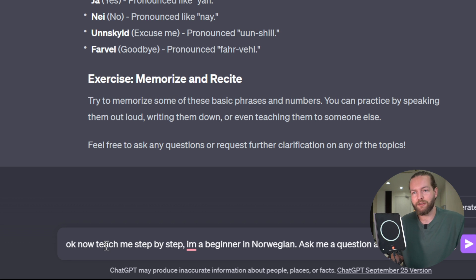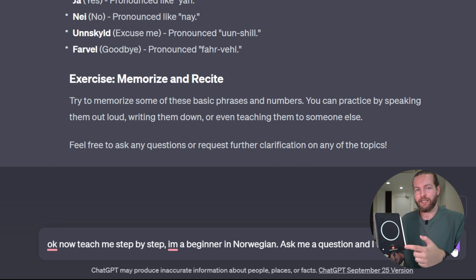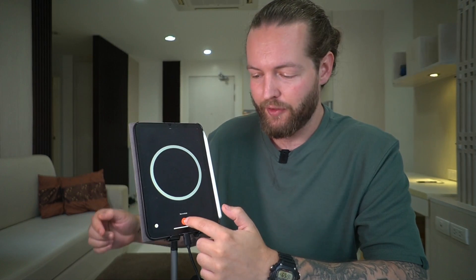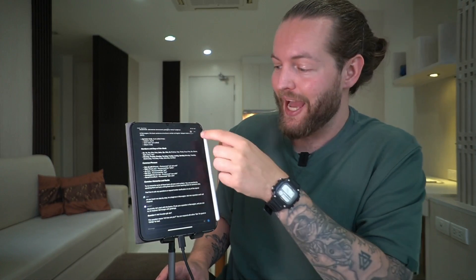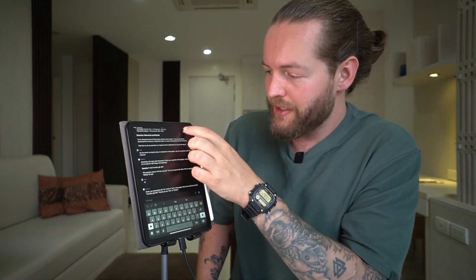We want to prime it. I'm going to say: 'Okay, now teach me step by step. I'm a beginner in Norwegian. Ask me a question and I will respond.' Now I'm going to go on the iPad or phone, open the chat in history, and click on the button in the top right. Now I'll push the button. All right, let's start practicing Norwegian. The first question: 'Hey, how are you?' You can respond with 'bra' if you're doing good or 'dårlig' if you're not doing so well. My answer: Bra. Great attempt — the correct spelling is 'bra,' but you're very close. Bra means good in Norwegian.